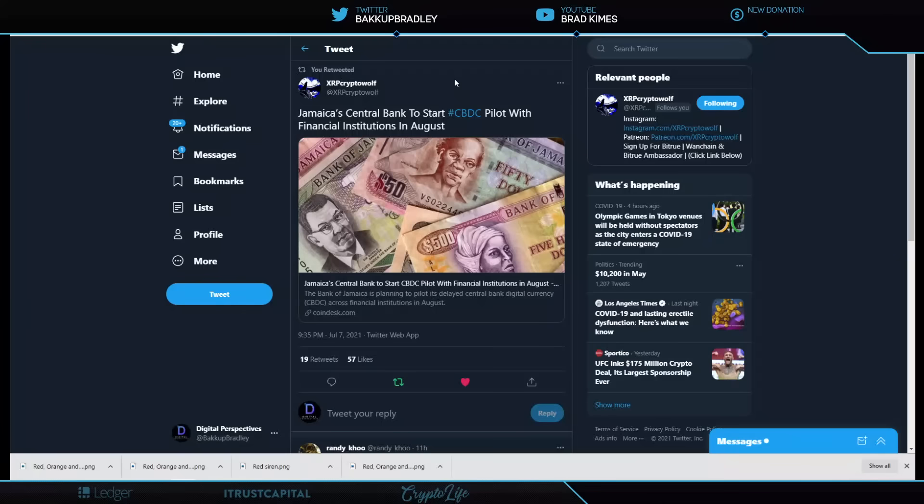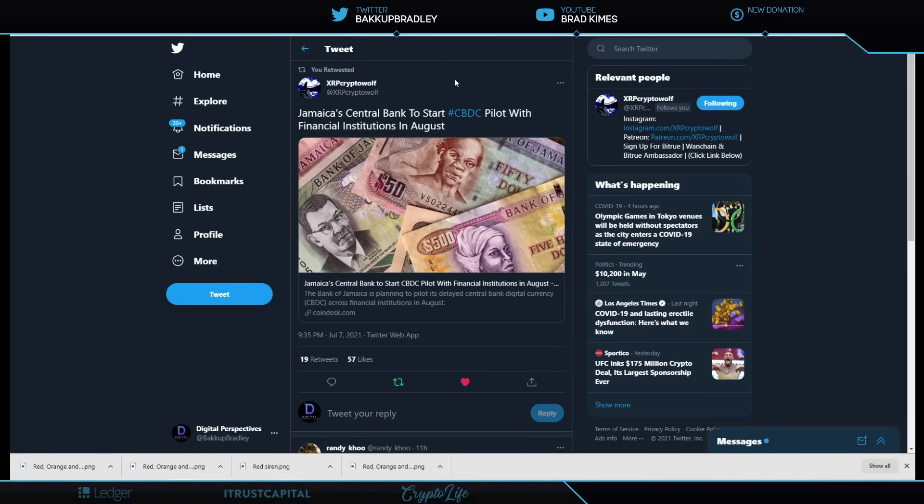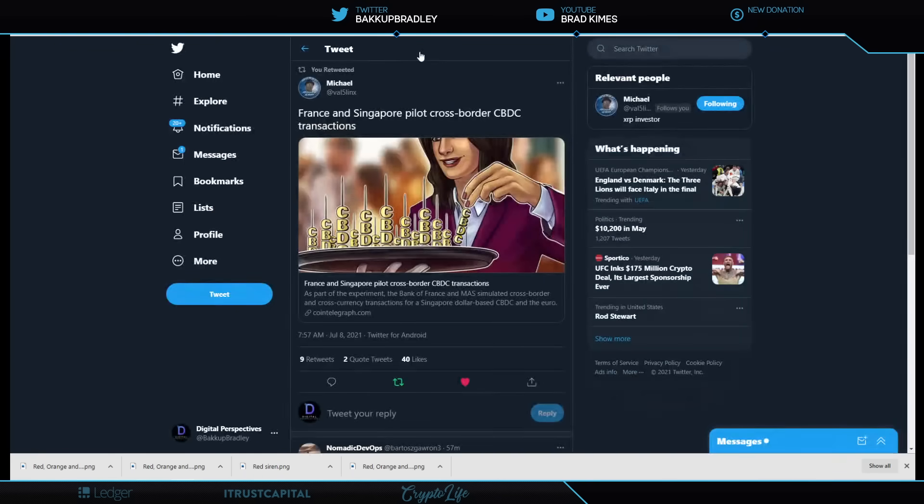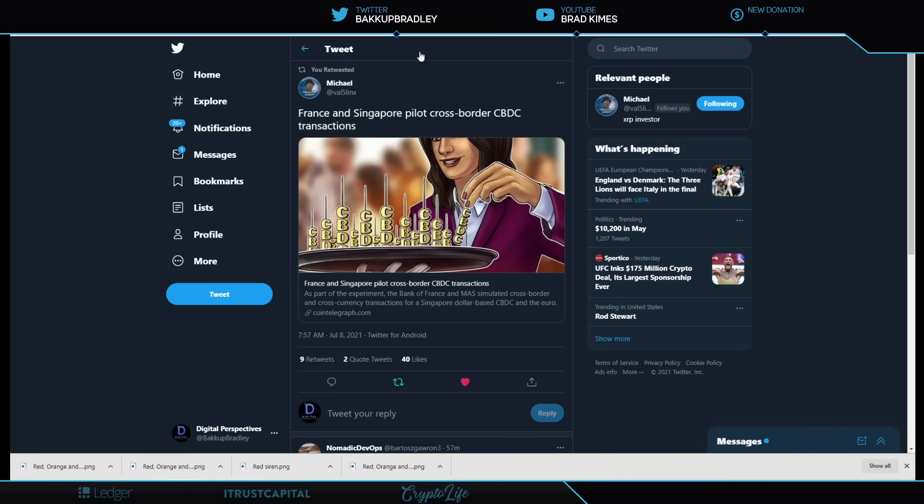Looking right here, Jamaica Central Bank to start CBDC pilot with financial institutions in August. Come on in. Yeah. Jamaica, man. You know, I love it because this is just more narrative of understanding what's going on in even further development with France and Singapore, because we've reported on this before.